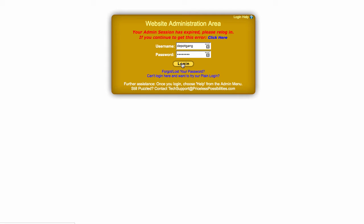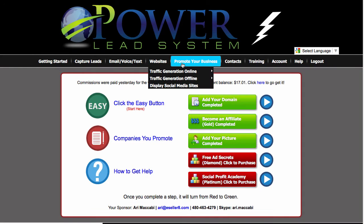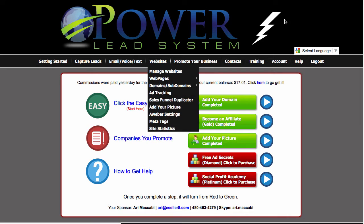First thing you do is you go into login right here. And you've got to actually connect your account up itself.